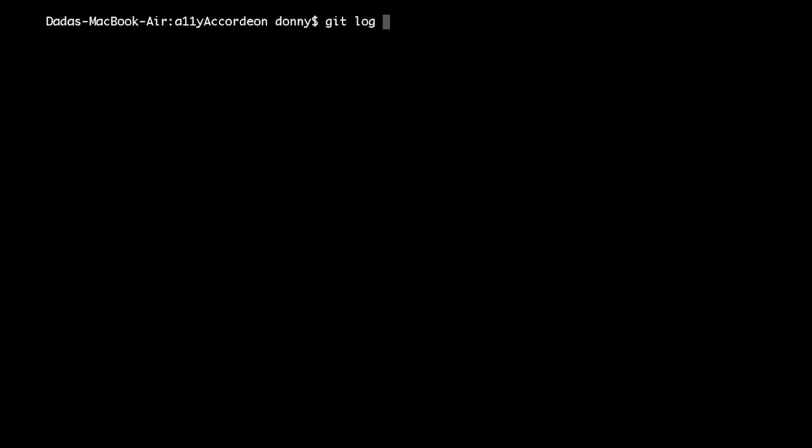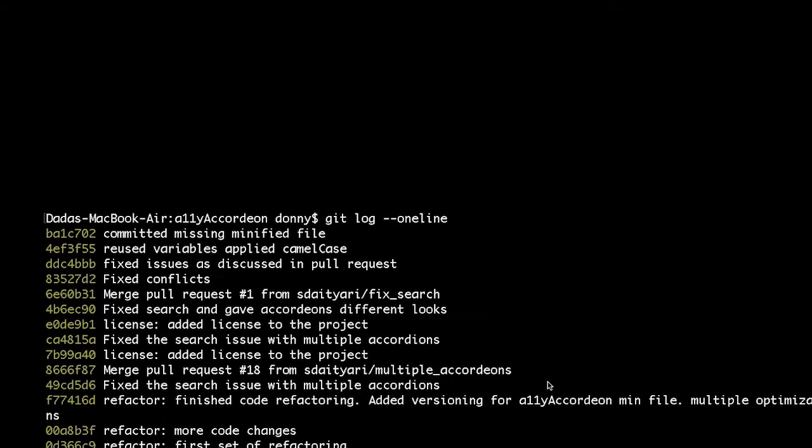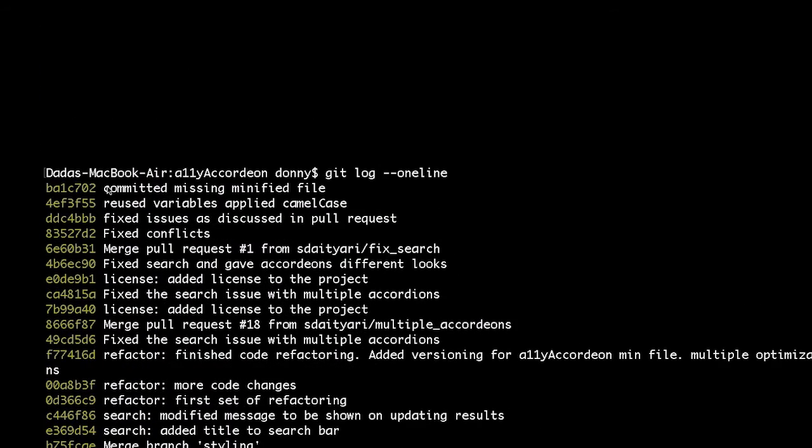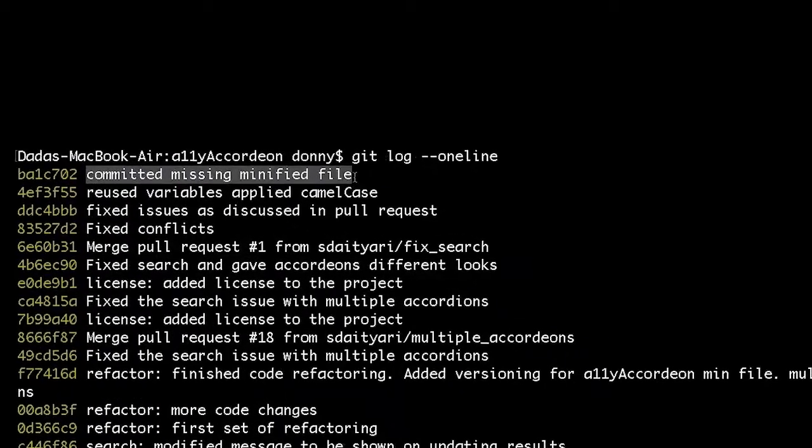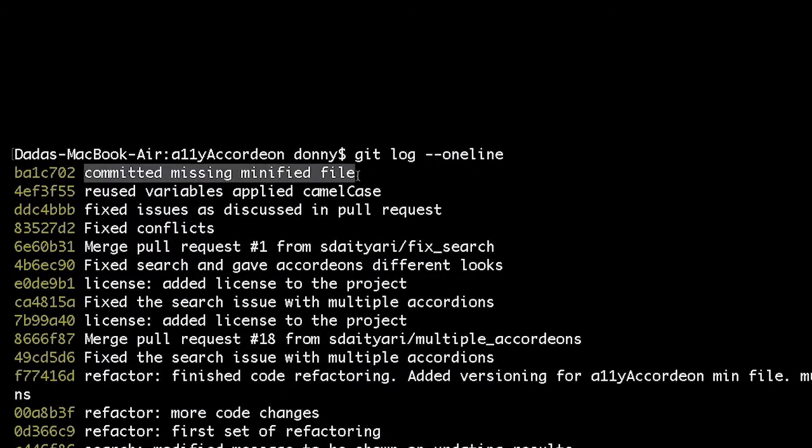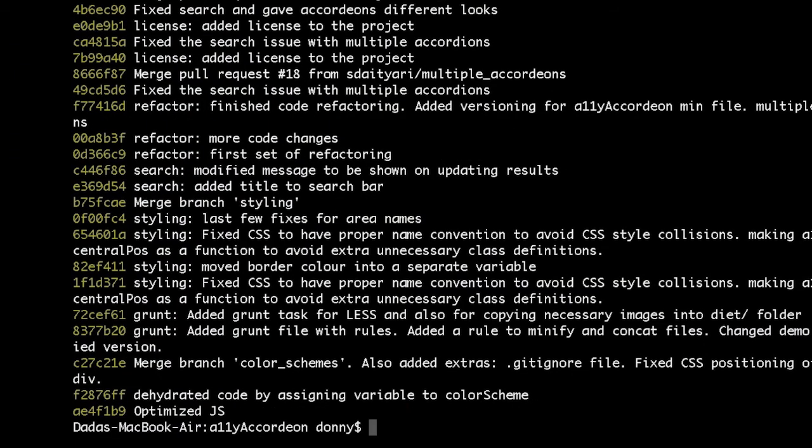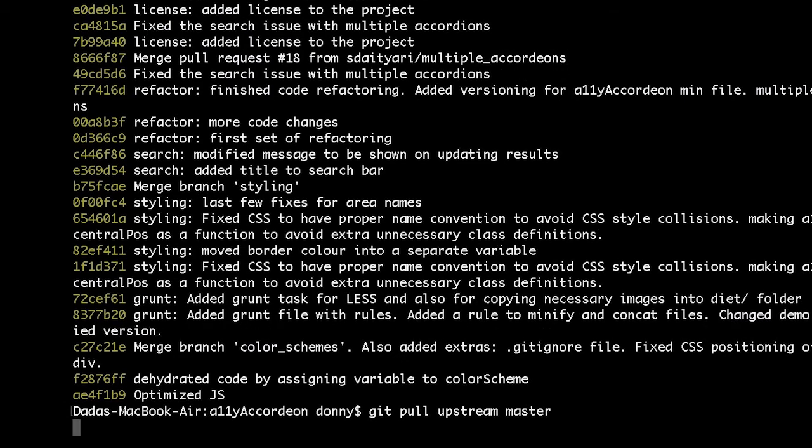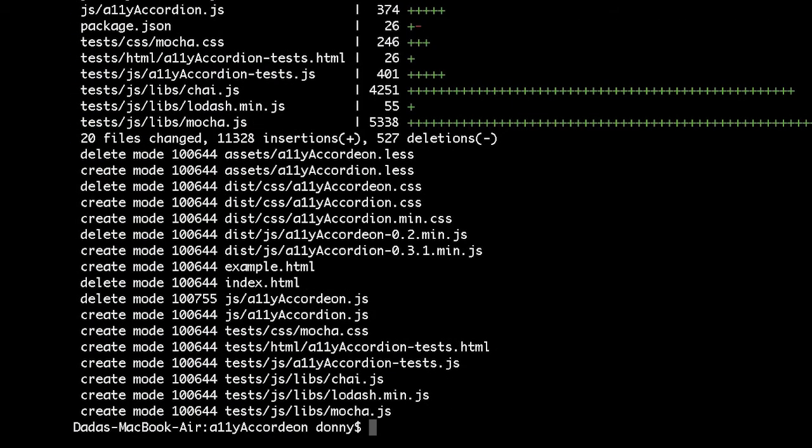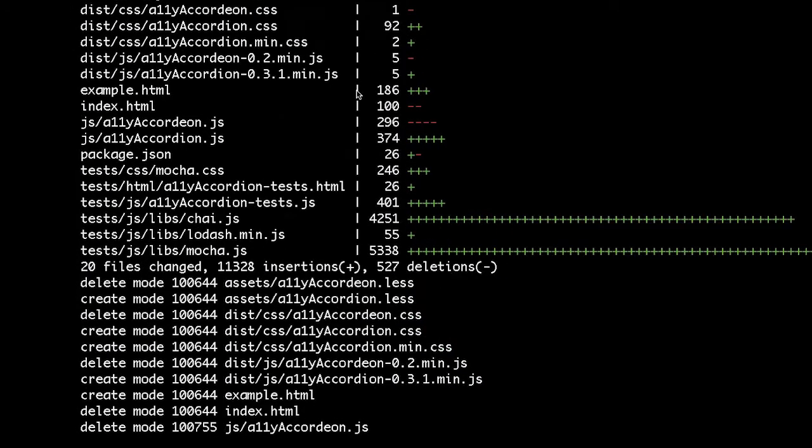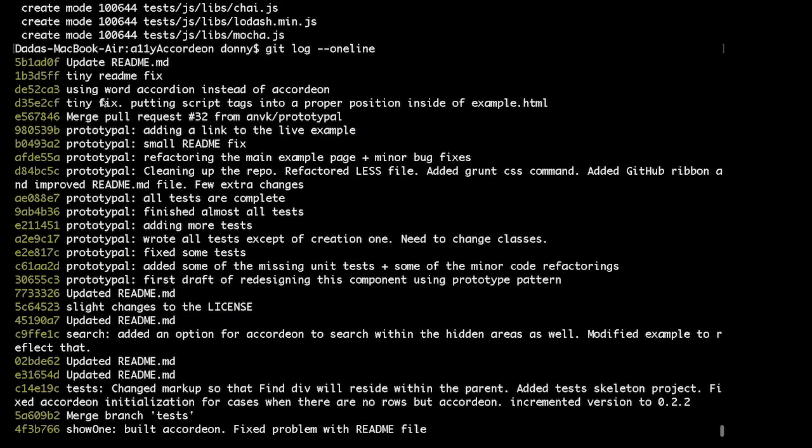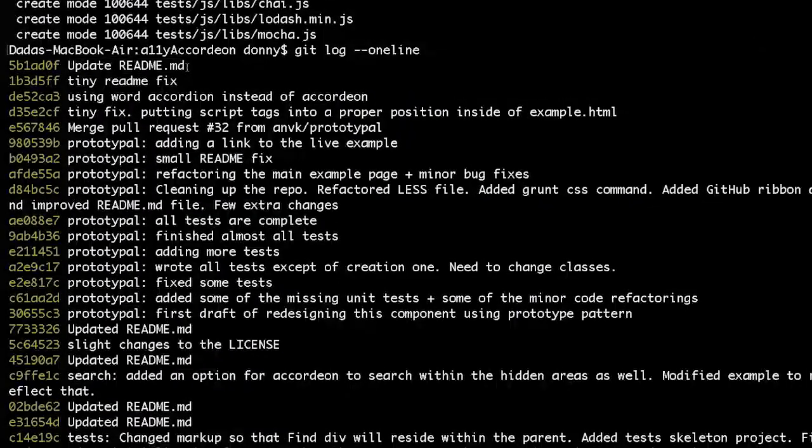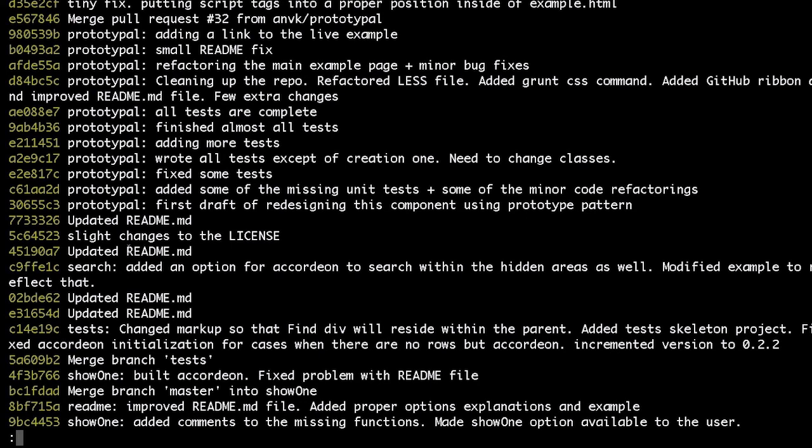Before we pull the changes, let us see the history of our current local repository. The latest commit, as you can see, is this particular commit, which shows that we committed missing minified file. Let us now pull from the upstream's master. The pull has completed and all the latest commits have been pulled. Let us now run the same command to check the latest commits. In this case, the latest commit is update readme.md and our last commit could be way below.